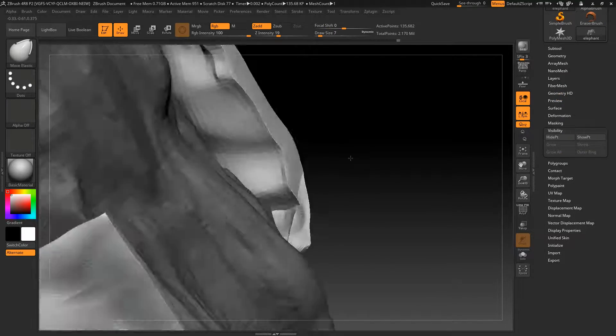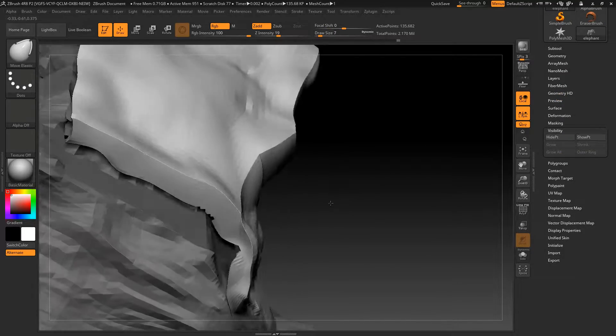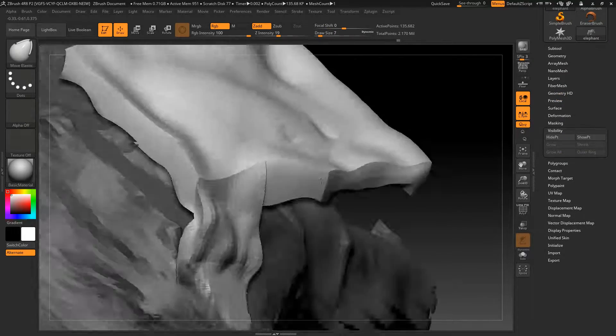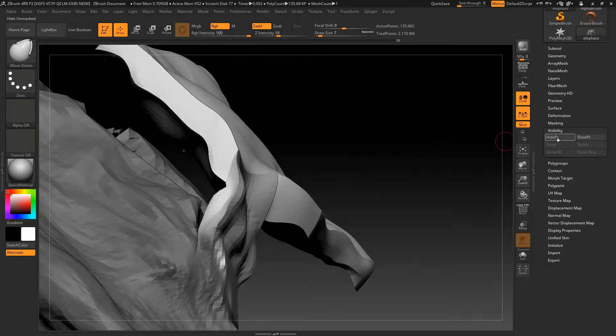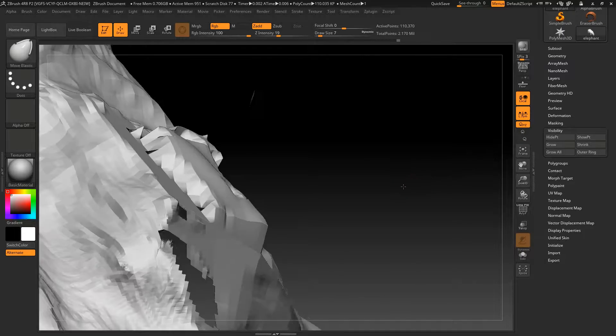Here I'm hiding the ears so that I can get behind them, in order to sort the mesh out behind them.